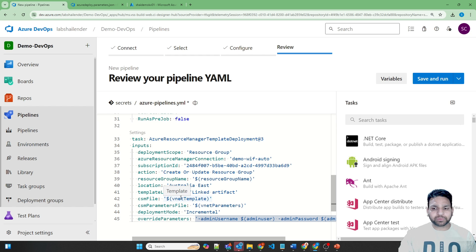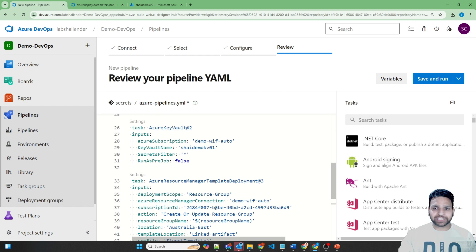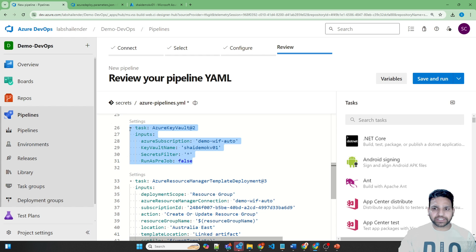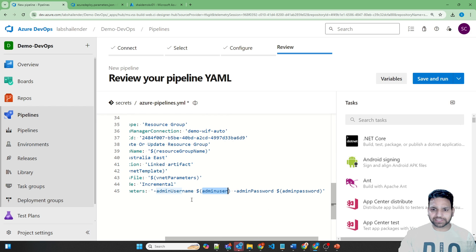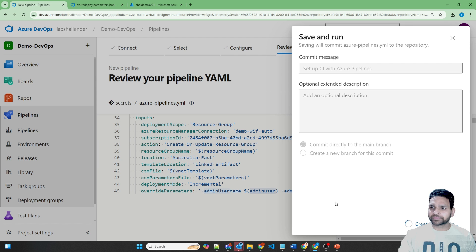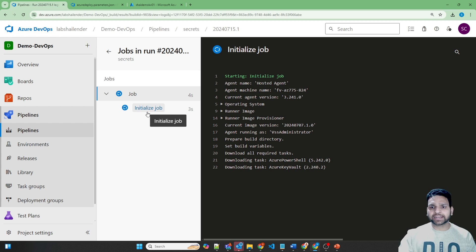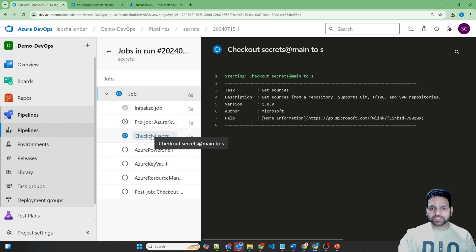All other values will be picked up from the parameters file. However, admin username and admin password will be picked from pipeline variables, which are automatically populated by the Key Vault integration task — it downloads the secrets from Azure Key Vault and makes them available as pipeline variables. Let's save and run. This will trigger our pipeline. There are three jobs: create the resource group, integrate the Key Vault, and deploy the virtual machine using Key Vault secret credentials.